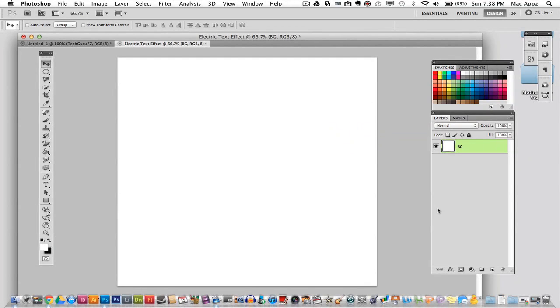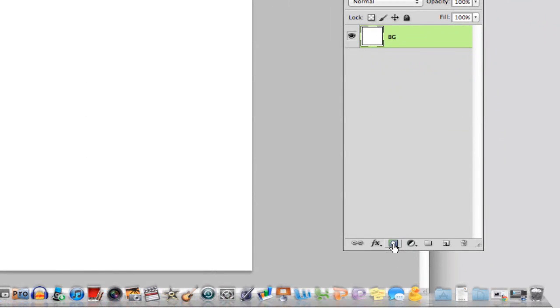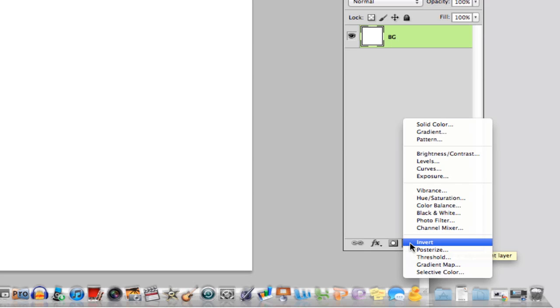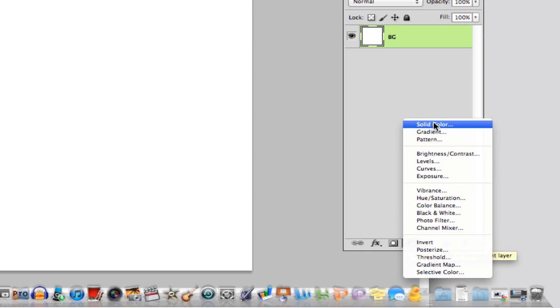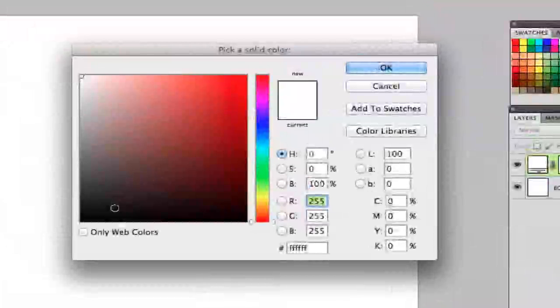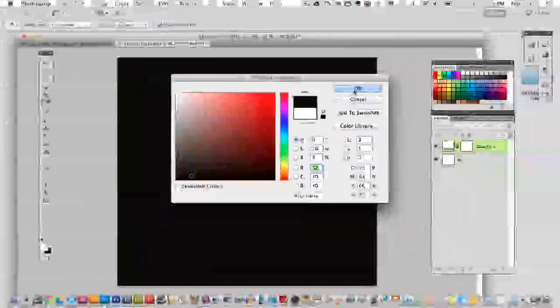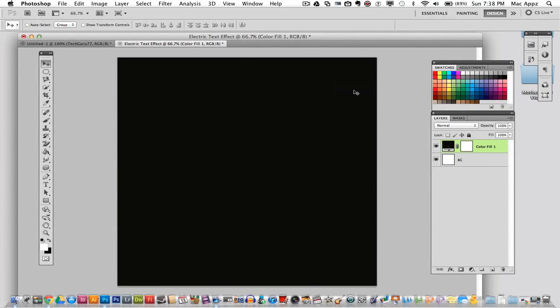Once I do that, I am then going to go down here and go to create new fill or adjustment layer. Go all the way up to solid color. Once I am there, I'm going to pick out my nice black color and then I will click OK. And now my background color is white.